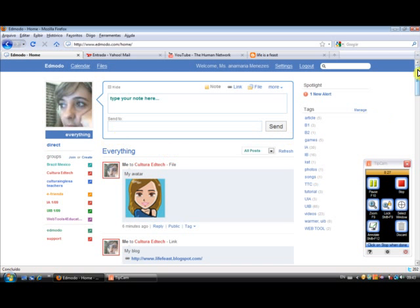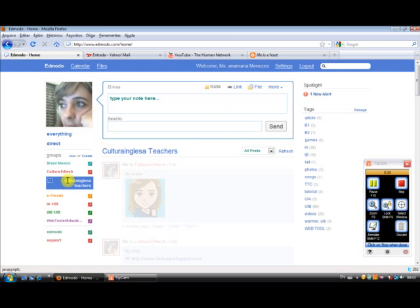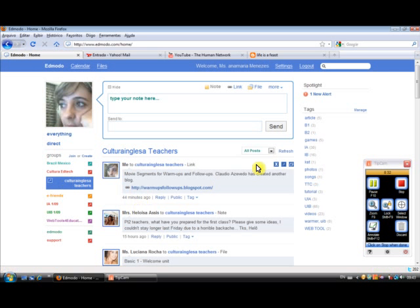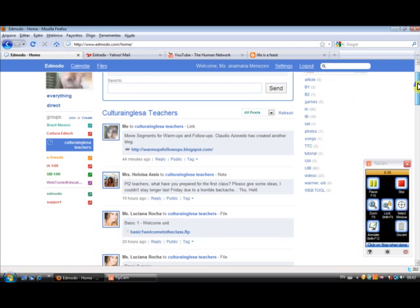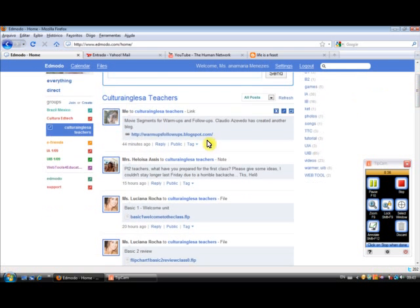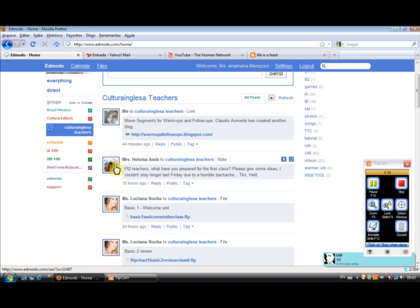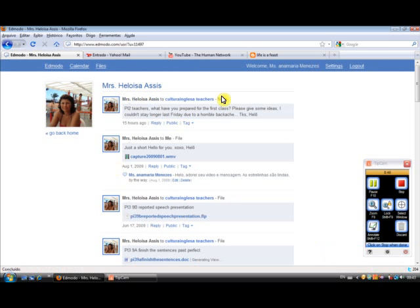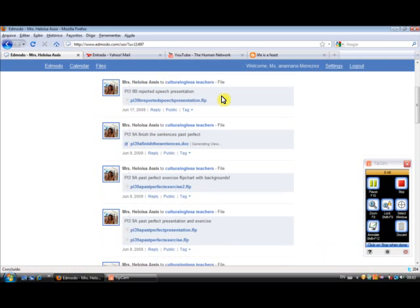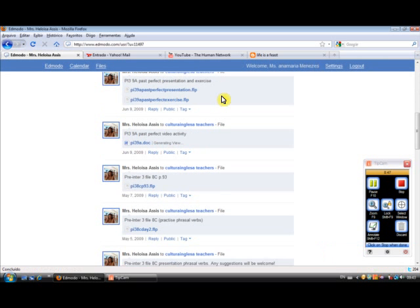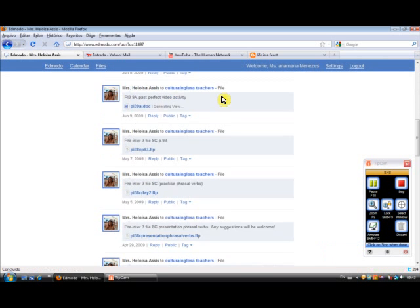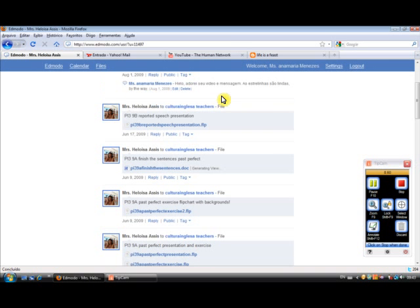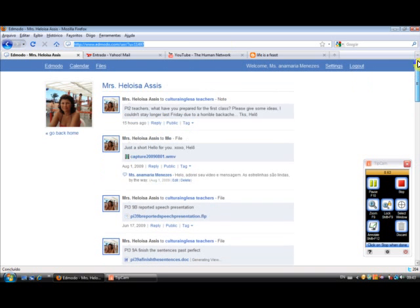What else can I do? I can also filter the messages from any specific person. So, let's imagine, I remember Eloisa has posted something, but I forgot to tag. So what I do, I just click here on her picture. And I can see all the messages Eloisa has already sent to the group.